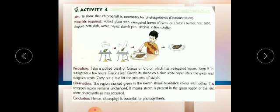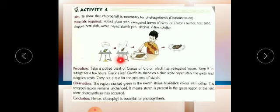After sketching, perform the starch test by following the four steps. First, boil the leaf in boiling water — this kills the cells and destroys the enzymes. Second, boil in ethanol or methanol. This alcohol removes all the green pigment. So if the leaf is half green and half yellow, the chlorophyll content from the green part will be removed by the alcohol.